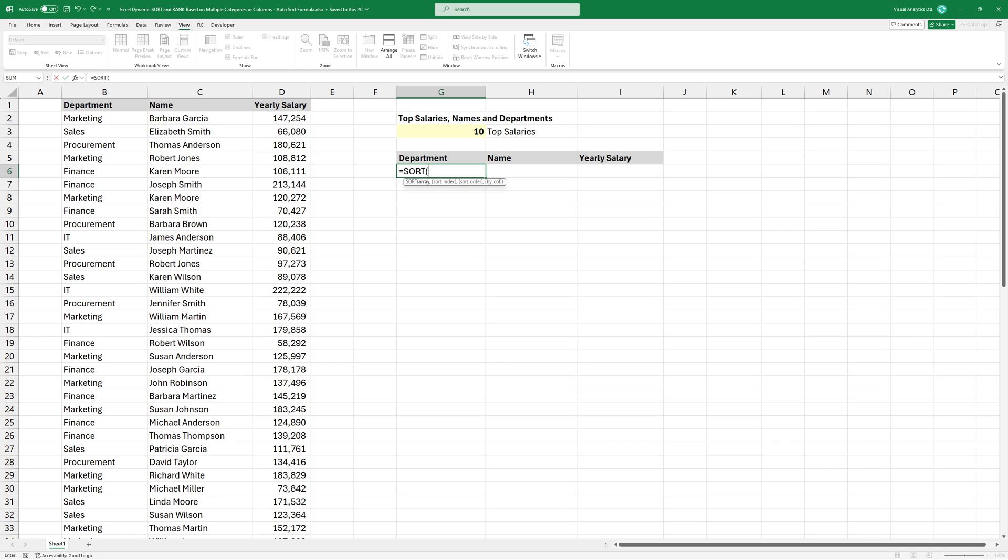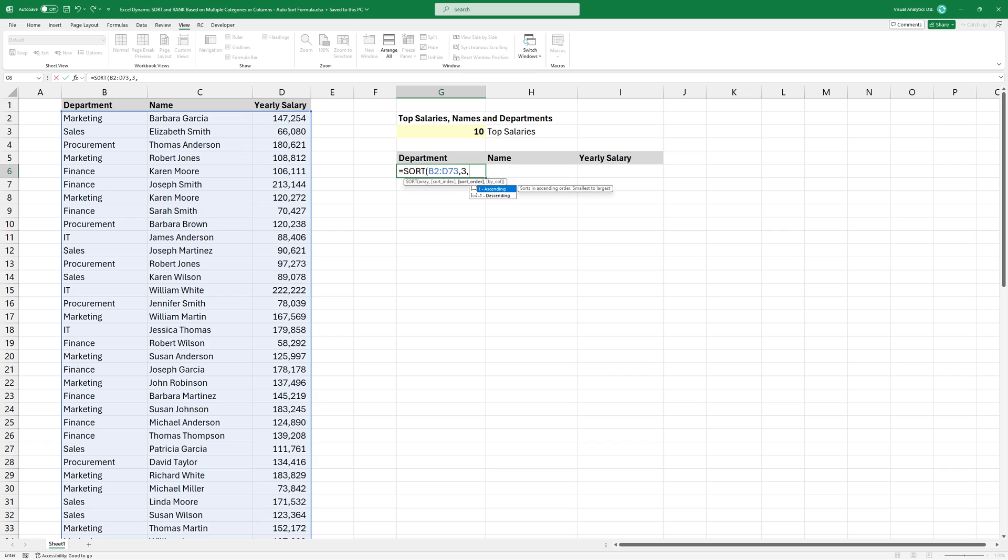Type the function and highlight the range of cells containing the data we want to sort. Since values are in the salary column, we'll use 3 as a second argument. To sort the data in descending order, use minus 1 as a third argument.